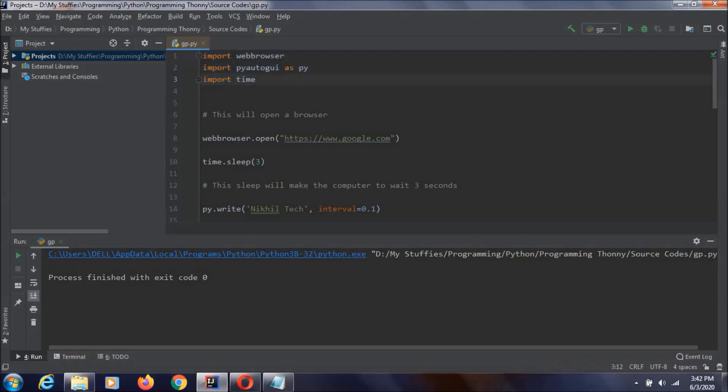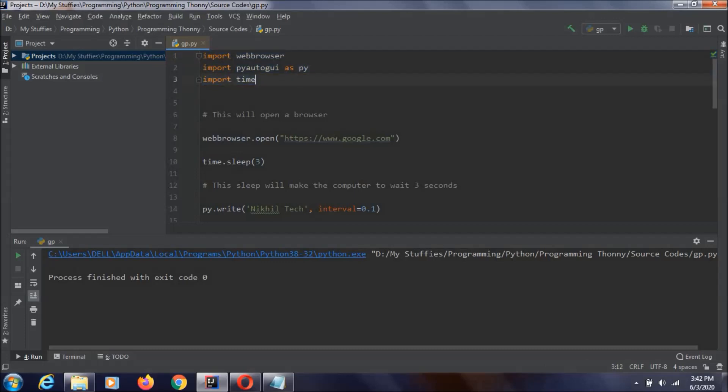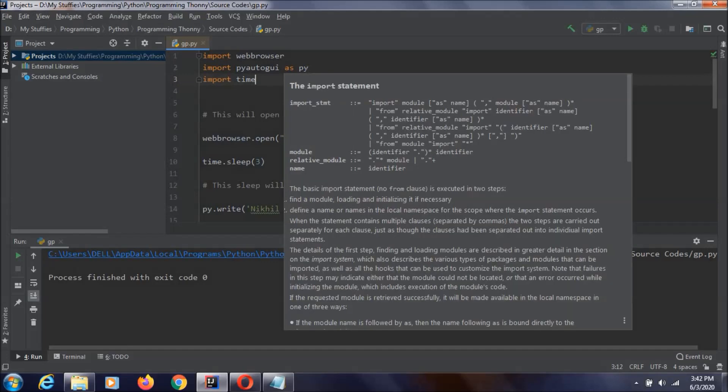We need to import all these three things. First one is web browser and afterwards we need to import this PyAutoGUI and I am just using the alias name for this one. That is py, instead of typing all this PyAutoGUI, you can just enter py and we can do whatever we want with that one. Afterwards, we are just importing this time module also.